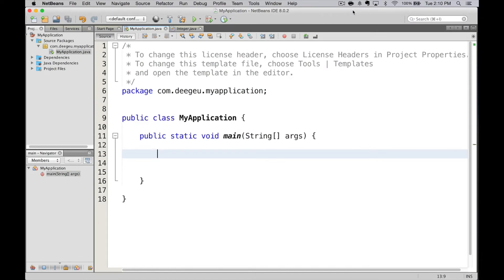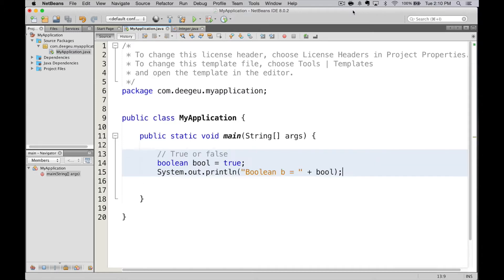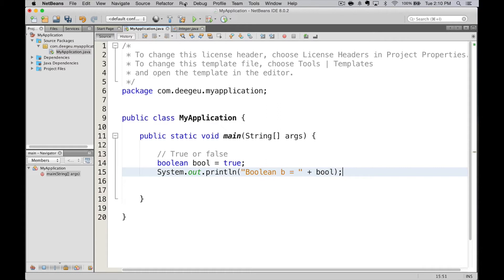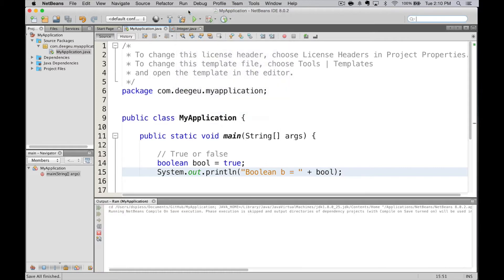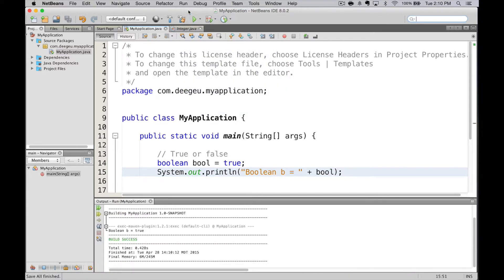To declare a Boolean, it's the same pattern we've seen. Type, name, then value. The only possible literal values are the keywords true and false. Here I have the name bool set to true. Let's see what gets printed when we run this. And it prints true.